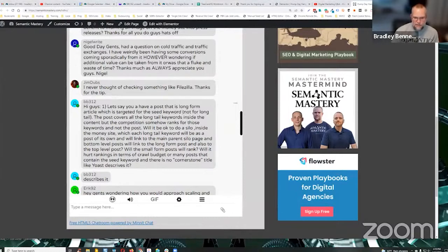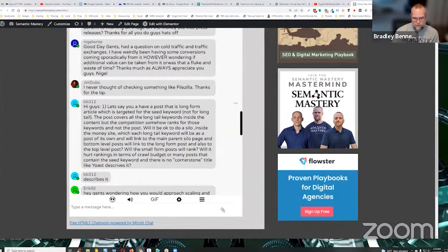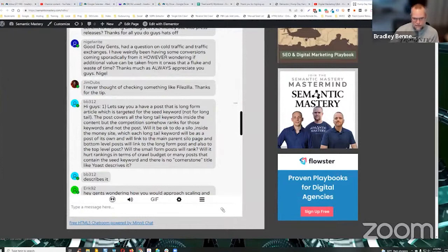Will it be okay to do a silo inside the money site, which each long tail keyword will be as a post of its own and will link to the main parent silo page and bottom level posts will link to the long form post and also to the top level post. Will the small form posts rank? Will it hurt rankings in terms of crawl budget or many posts that contain the seed keyword and there is no cornerstone title like Yoast describes it?